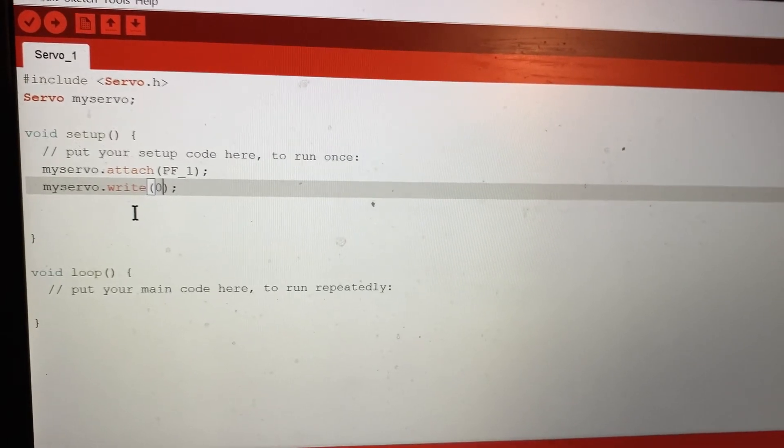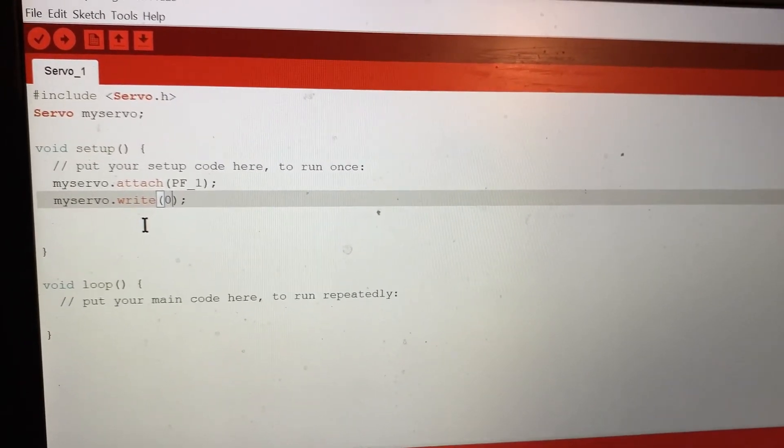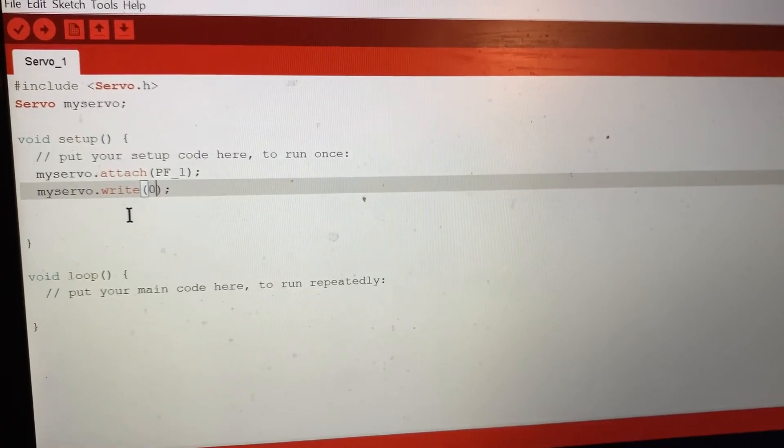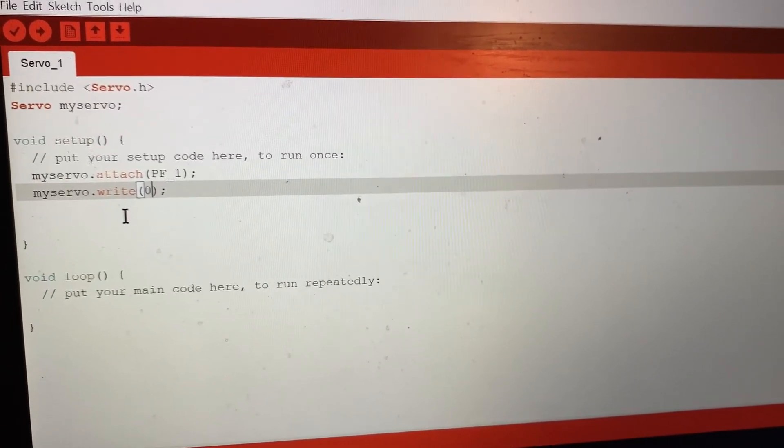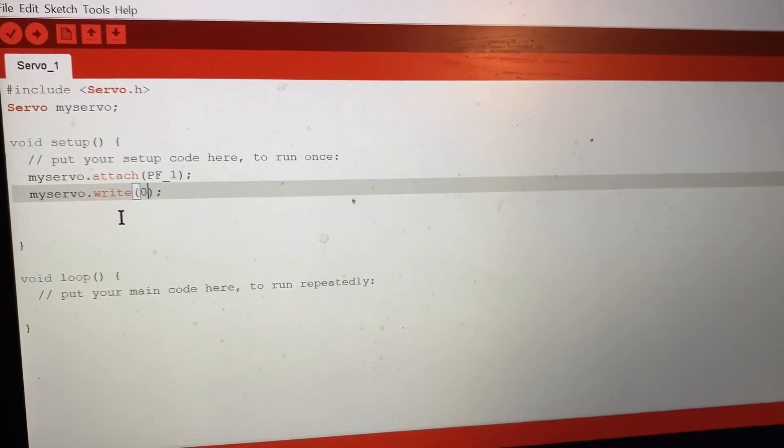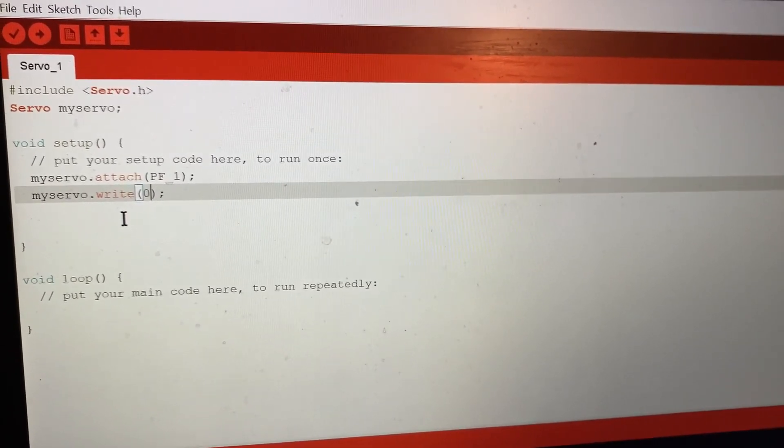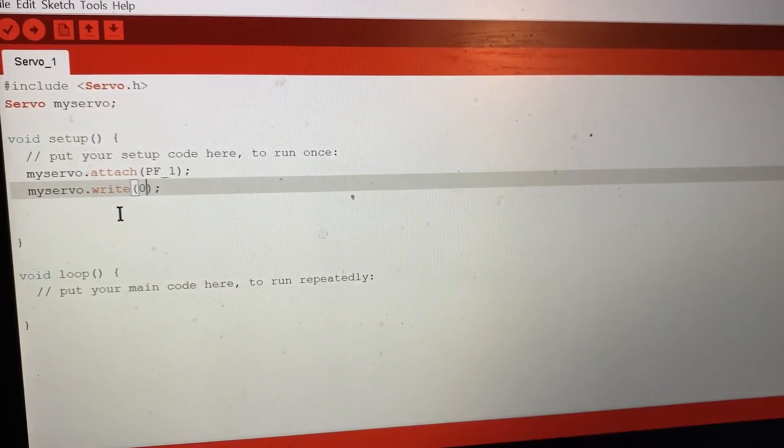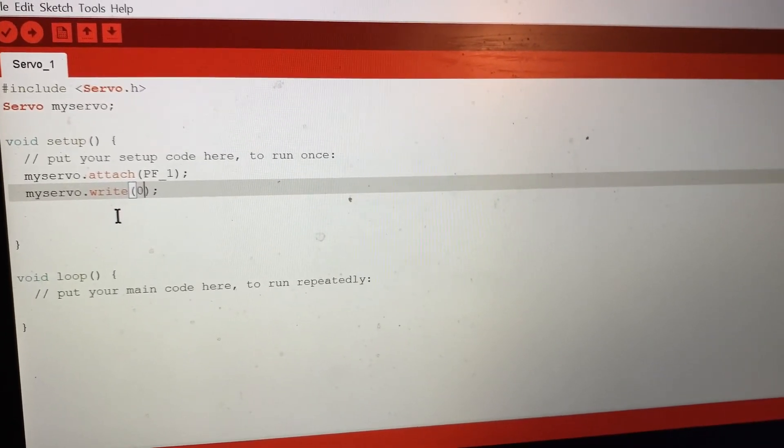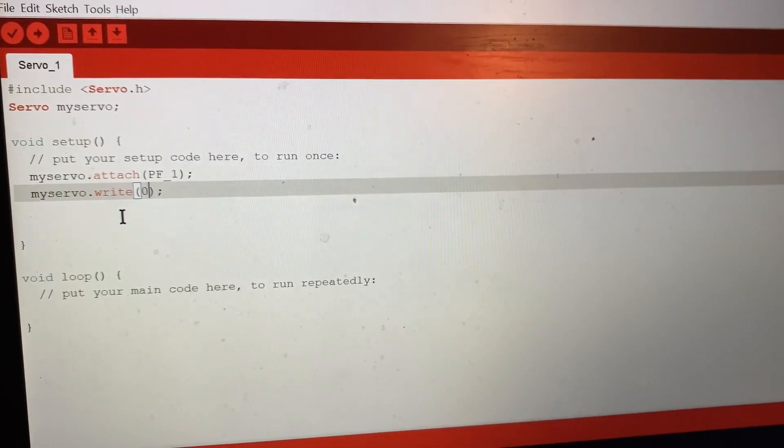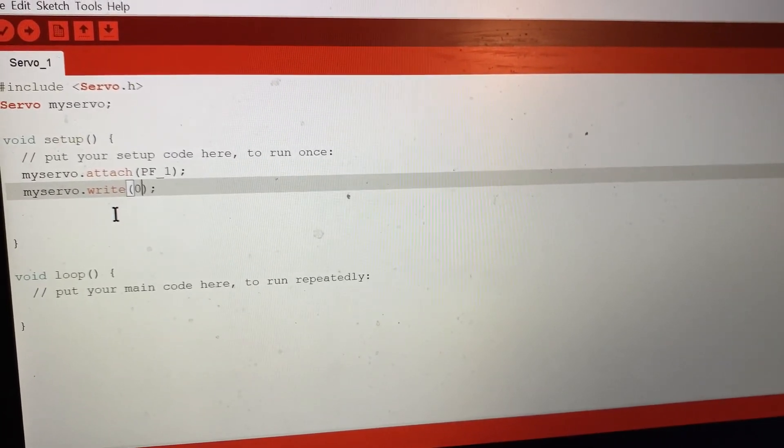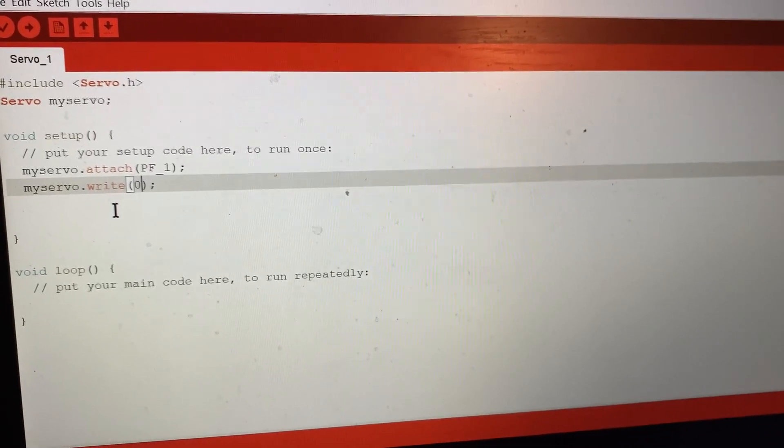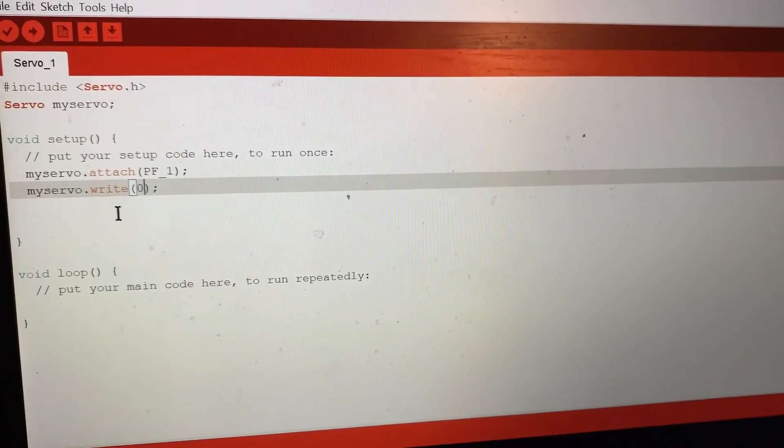In the next video, I'm going to explain how you could interface the continuous servo motor. As you could see, this one is just able to turn around zero to 180, but continuous servo is able to turn 360 degrees. In the next video you will see how you could control continuous servo motor. Thank you for watching this video and have a good day.